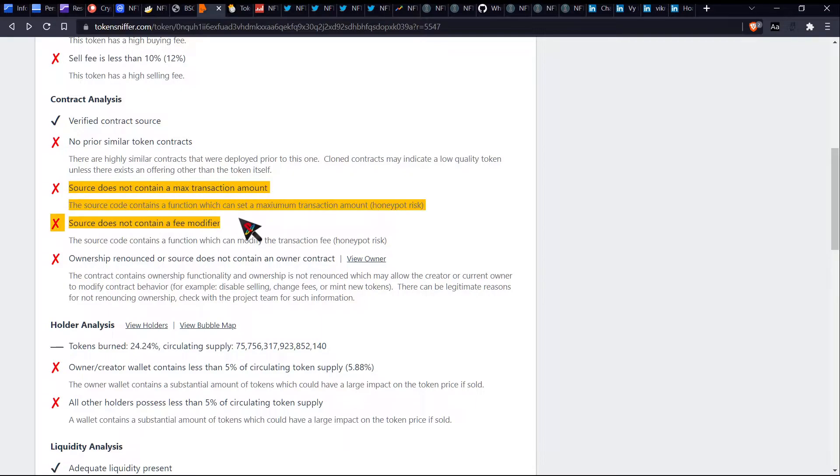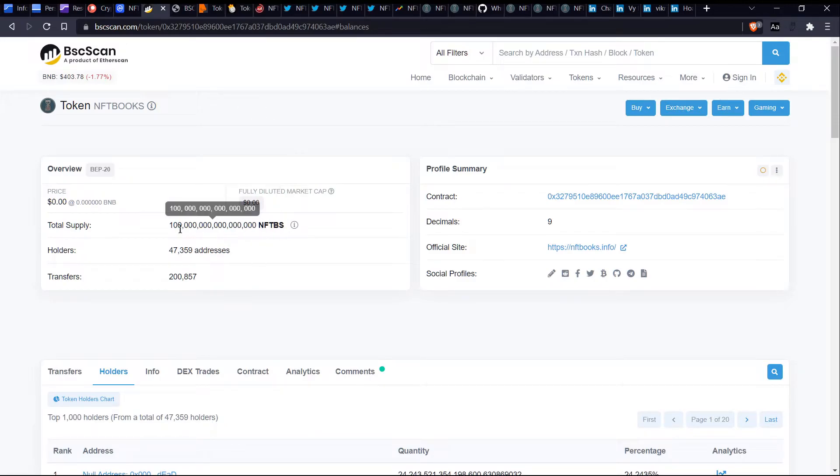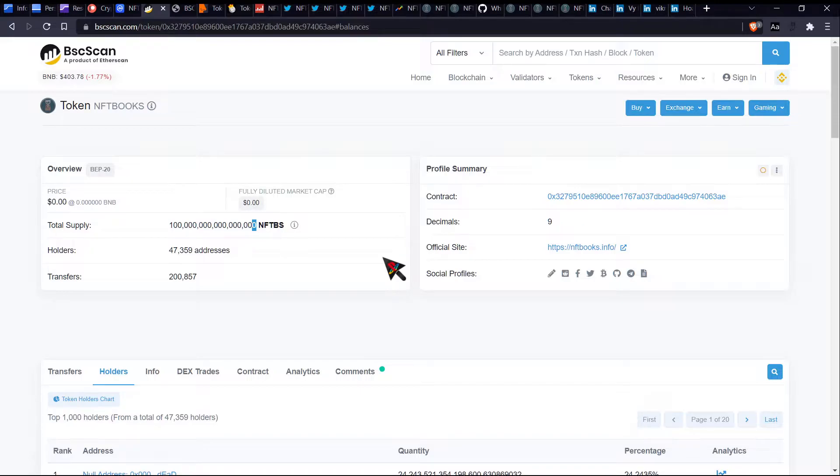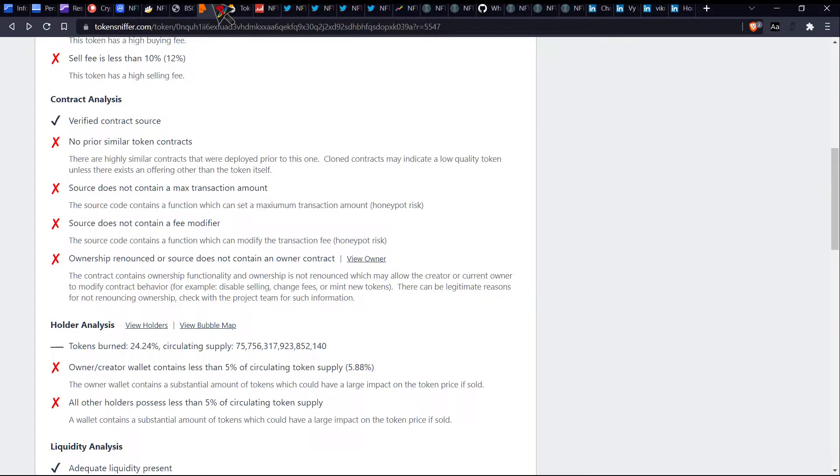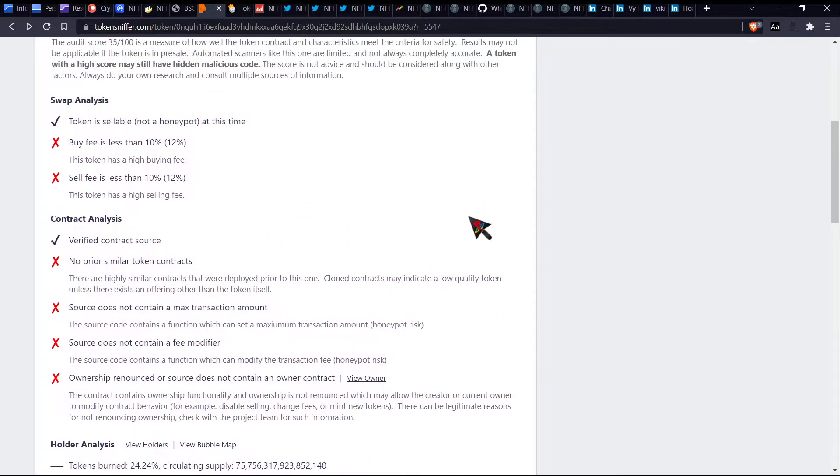So here are two other pretty concerning things which we can see. Source does not contain a max transaction amount. So it means that they can set the max transaction, which could be a honeypot risk. So for instance, because these have all of these giant millions, billions, I don't even know what you'd call that. If they're to lower the max transaction amount, you may only be able to sell like one at a time, for instance. Like that is a honeypot risk right there. So maybe you can buy a bunch, but maybe you can't sell a bunch.